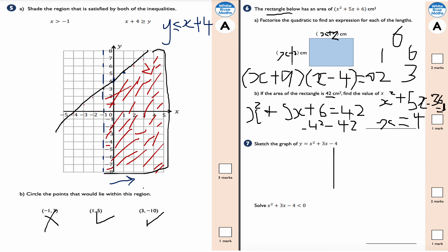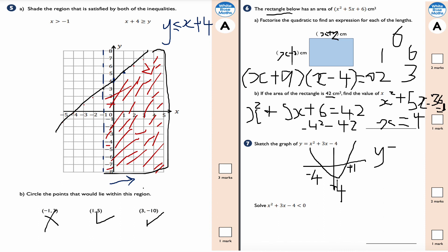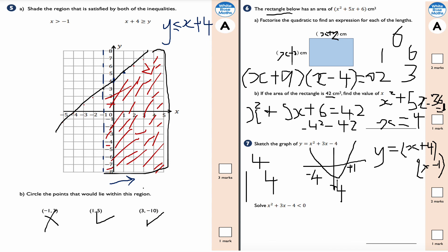Question 7: sketch the graph of y = x² + 3x + 4. Wait — it factorizes into (x + 4)(x - 1), so it goes through x = -4 and x = 1 on the x-axis, and through y = -4 on the y-axis (when x = 0). The factorization works because we need two numbers that add to +3 and multiply to -4; the factors of 4 are 1 & 4, and +4 - 1 = 3.